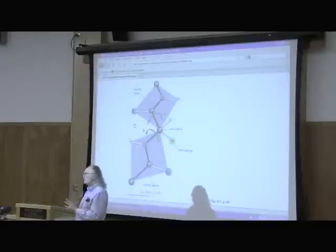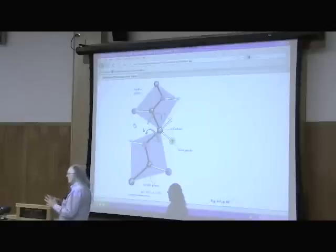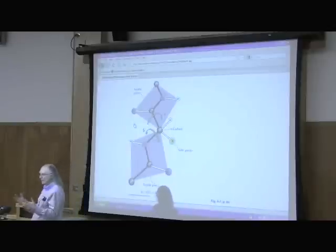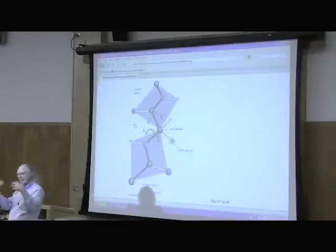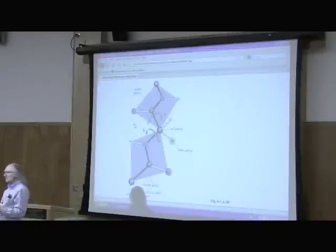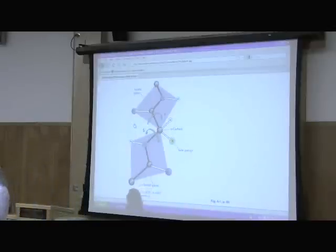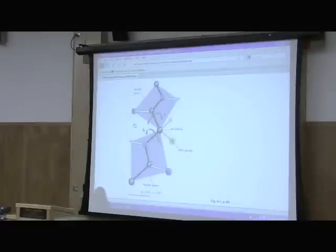There's another repeating structure that we see — a secondary structure. An alpha helix is a secondary structure. Another repeating secondary structure we see is called a beta strand.